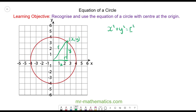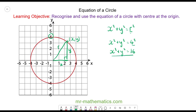Pythagoras' theorem tells us x squared plus y squared equals the radius squared, or the hypotenuse squared. We know the radius is four, so we have x squared plus y squared equals four squared, which is 16. This is the equation of our circle, because anywhere along this circumference we will have a radius of four and an x and y value.